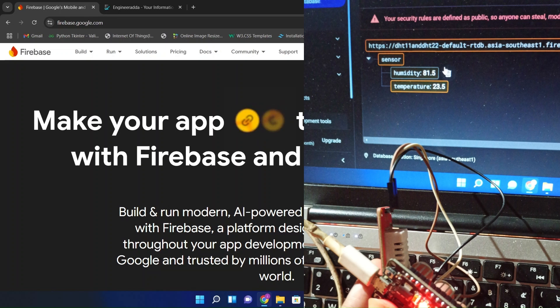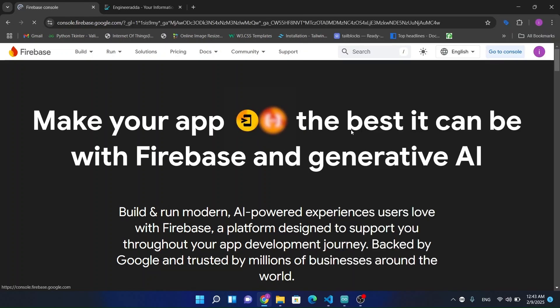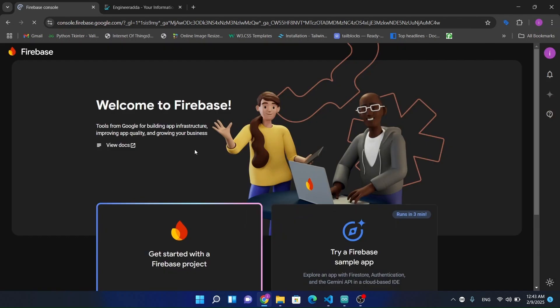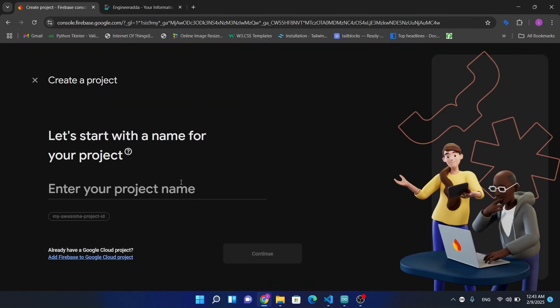First, I'll make a Google Firebase project and create a real-time database where we are going to store the values coming from the ESP32 microcontroller.